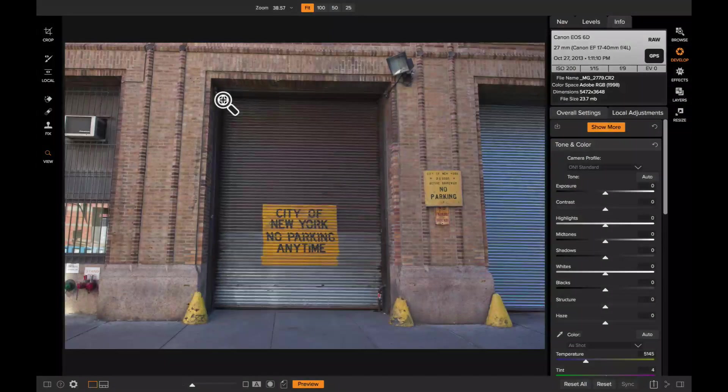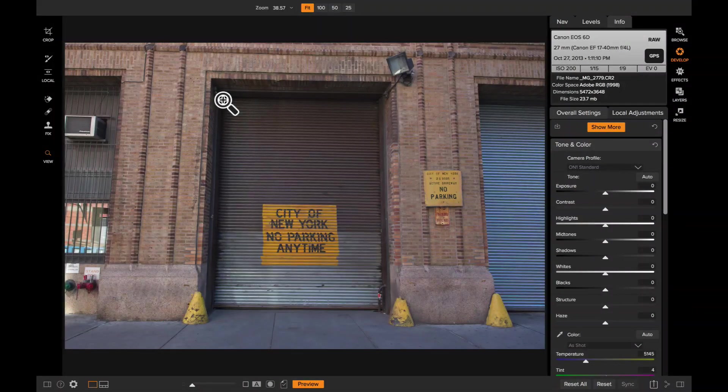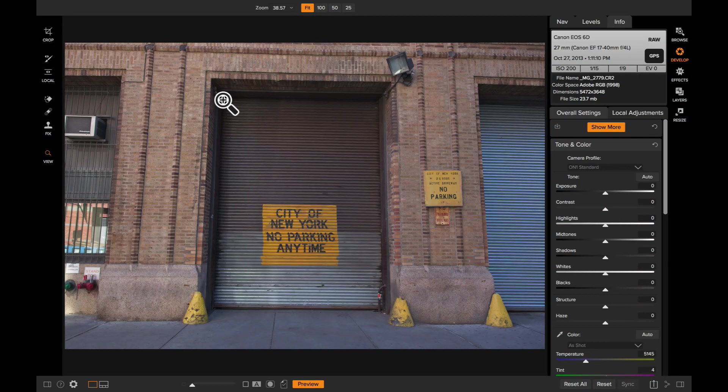Hey everyone, Dan from On1 here. I want to show you how to use the Transform pane inside of Develop to correct perspective issues and to level your photos out.